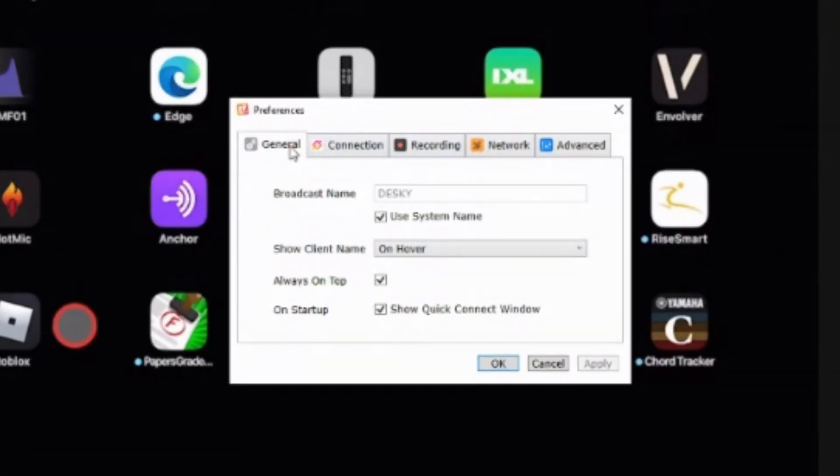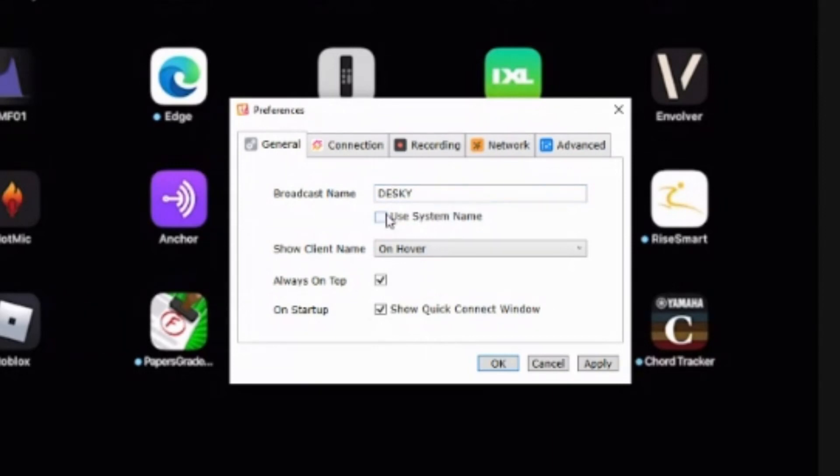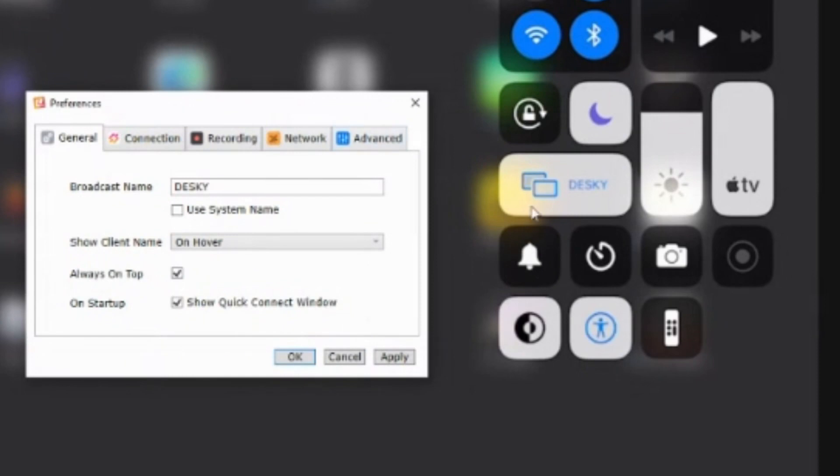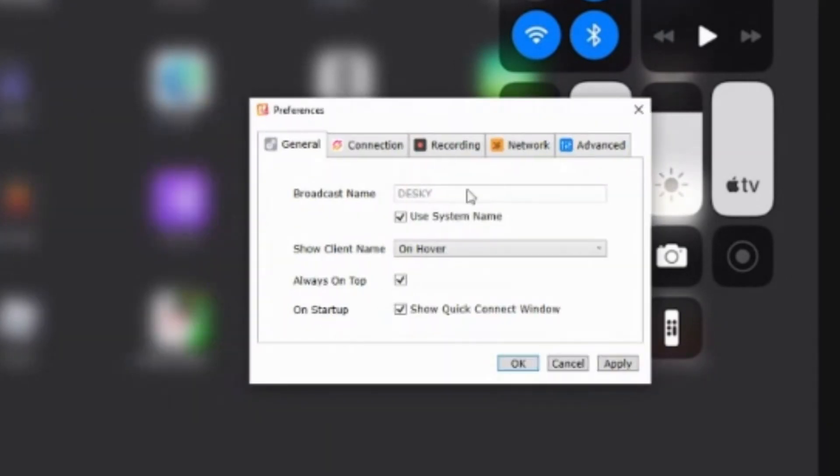So starting with the general preferences, I set the broadcast name to be my system name. So I have that one ticked. If you want to change that, you just untick it and put whatever name you like in there. And that is the name that you'll see here when you connect. So this one here that says Desky, that's the one that we've got here. So you can take your choice of what you use there.